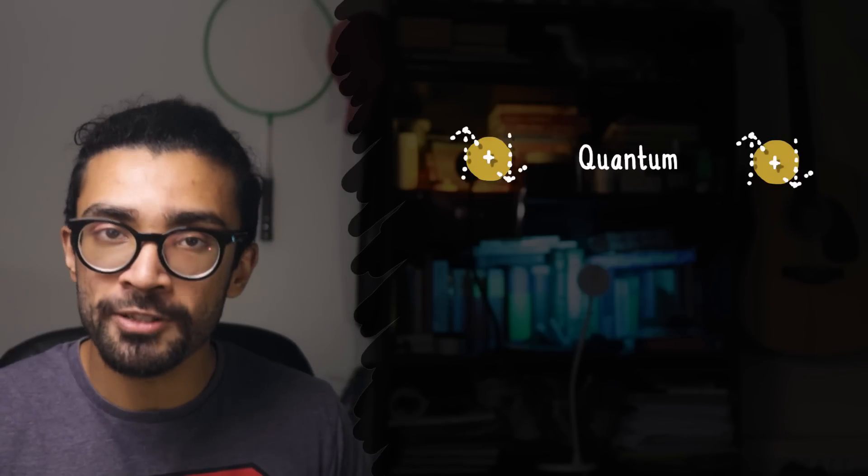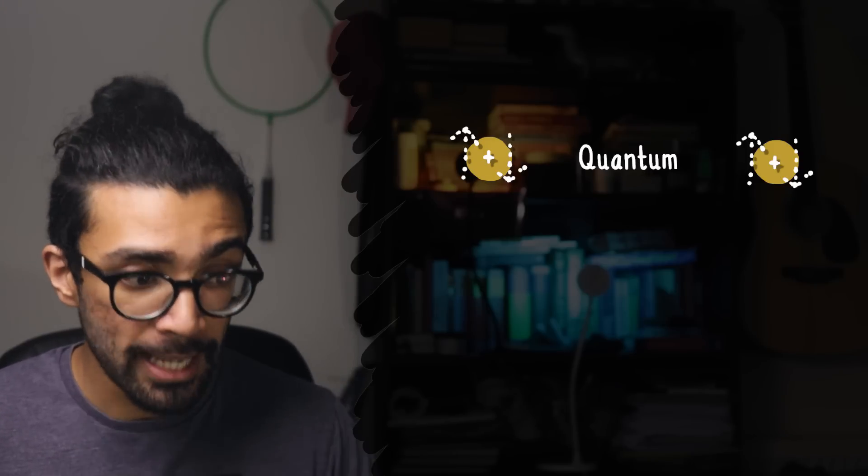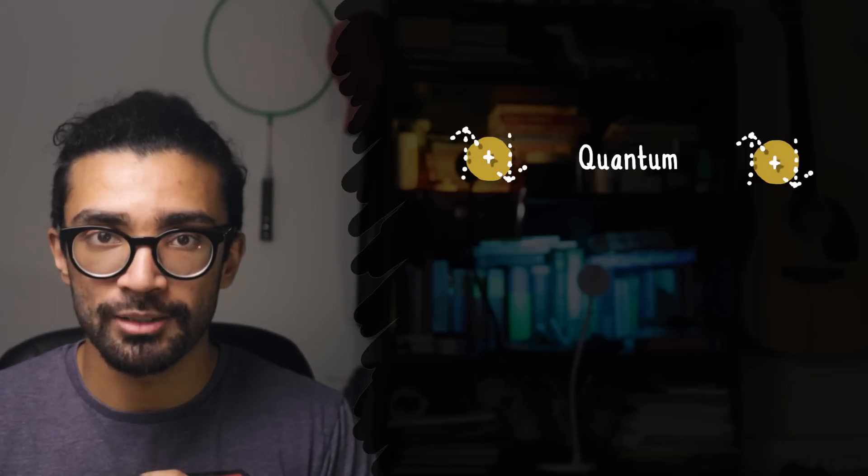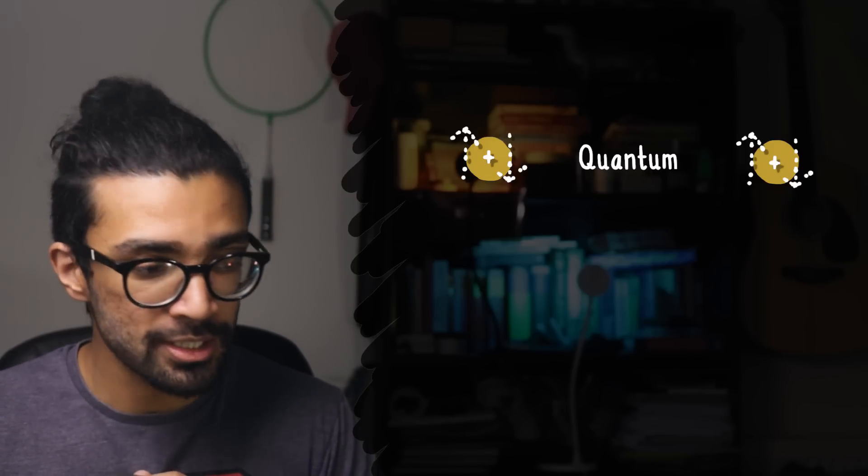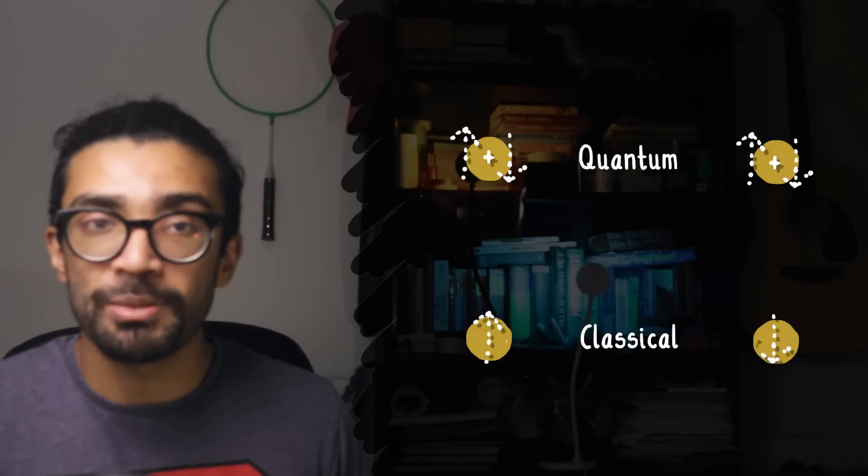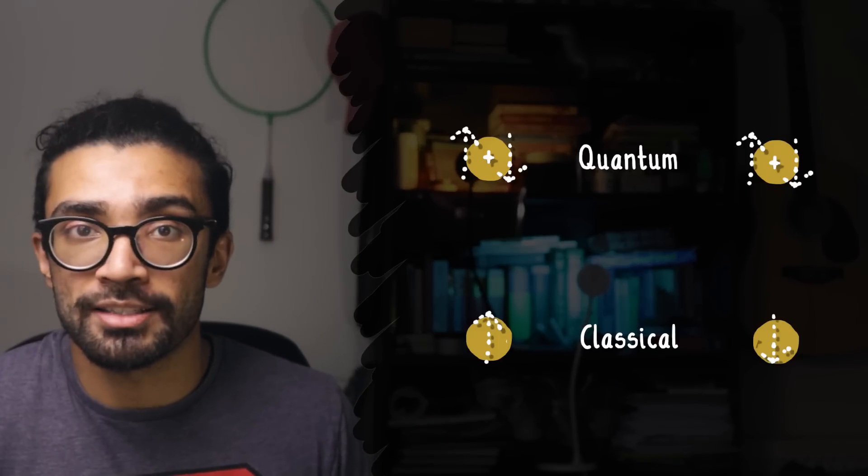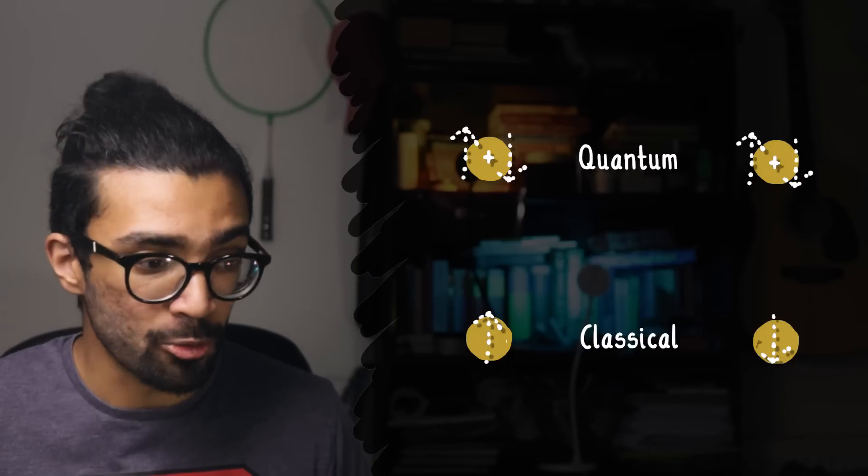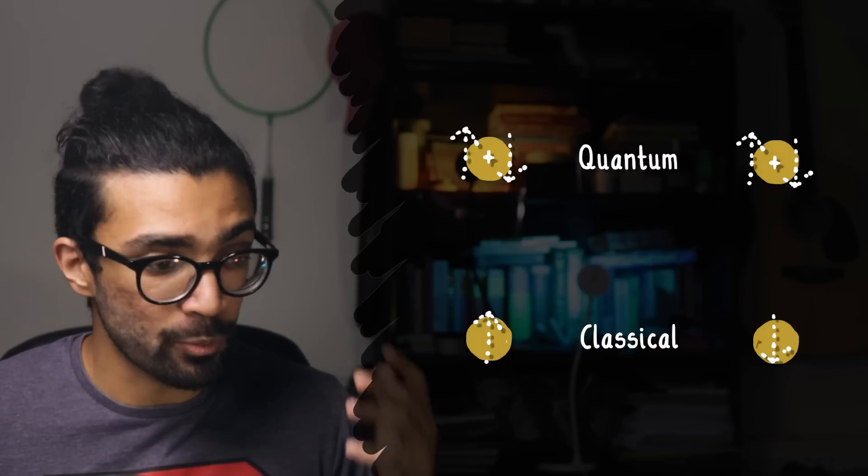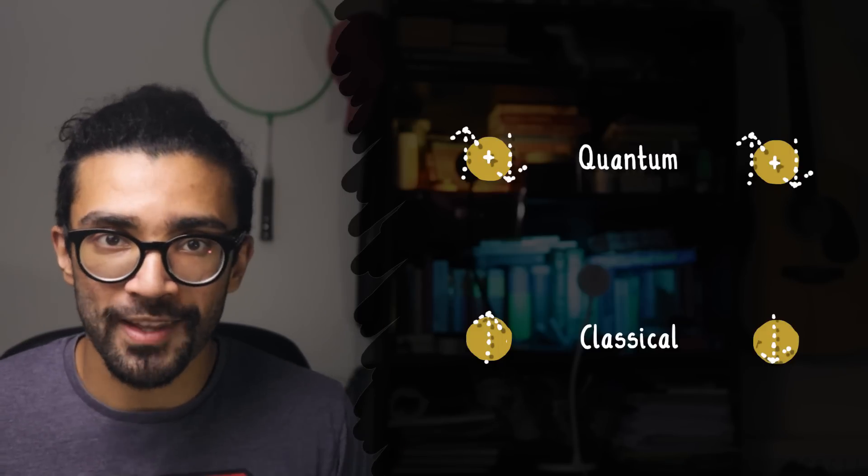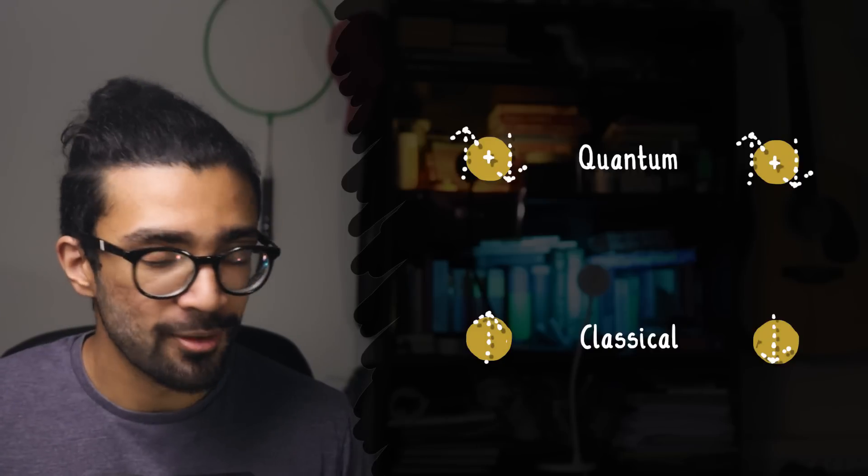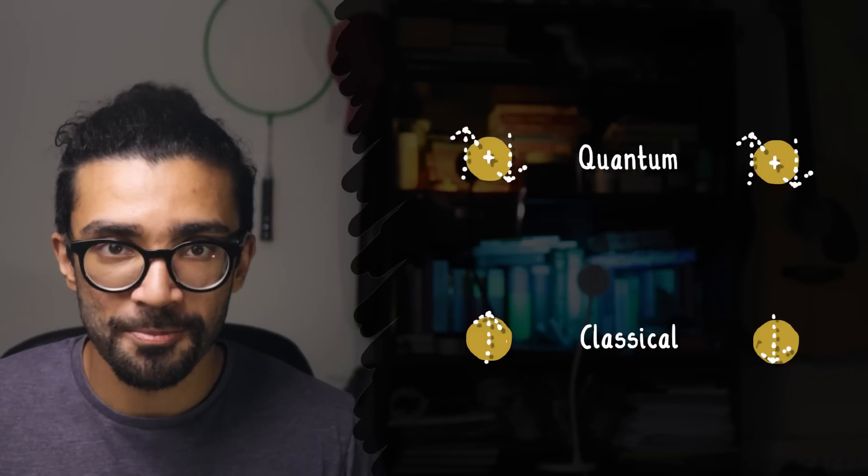Now, I suppose at this point you might be thinking, how can we tell the difference between a system that's in a blend of states before we make a measurement and then collapses into a state when we make that measurement, and a system that simply happens to be in a particular state that we don't know yet and we just find out what that state is when we make the measurement?